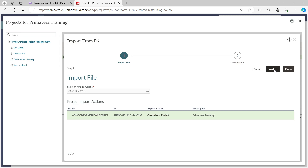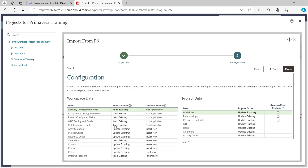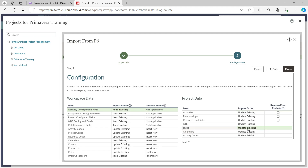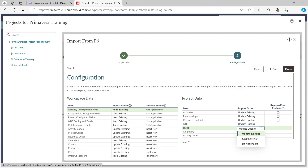Once that is done, click the Next button. Next gives you a configuration dialog box with many options: calendars, curve, resource assignment, resources already assigned — you can choose whether to keep them the same or update. Similarly for relationships, WBS, and calendar — you select from here. For example, if I select Risk, a dropdown gives three options: Update Existing, Keep Existing, or Do Not Import. Update Existing will update any existing data.